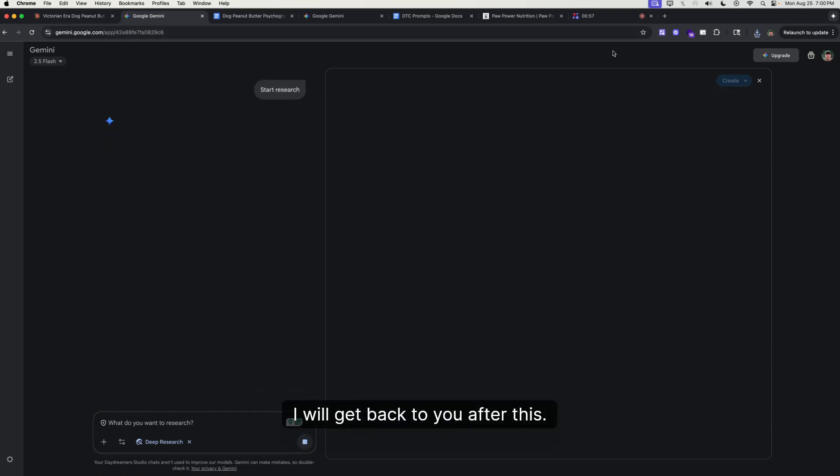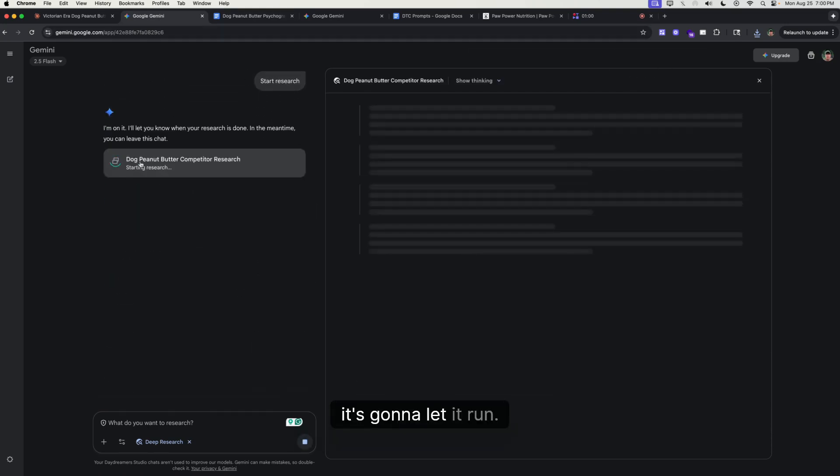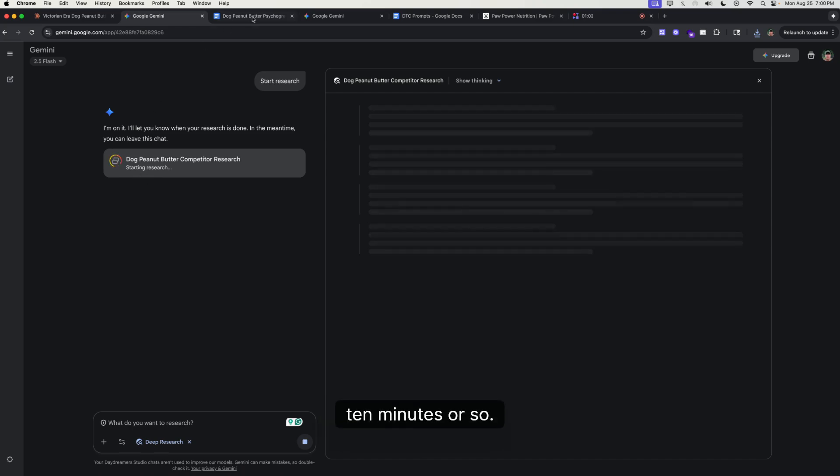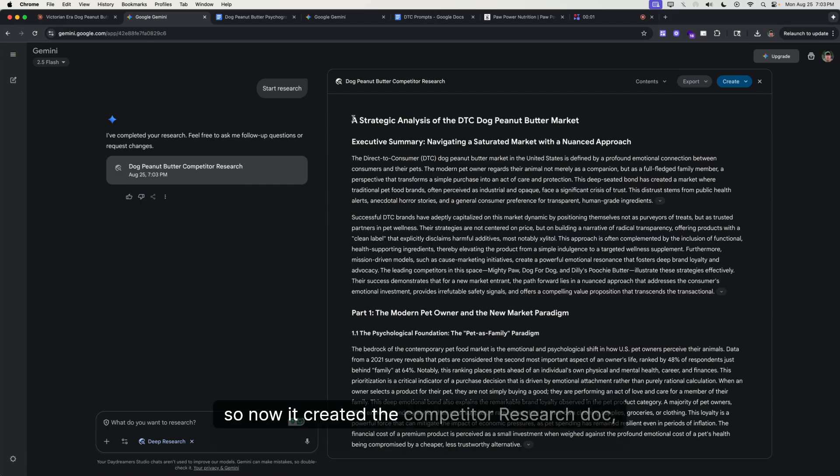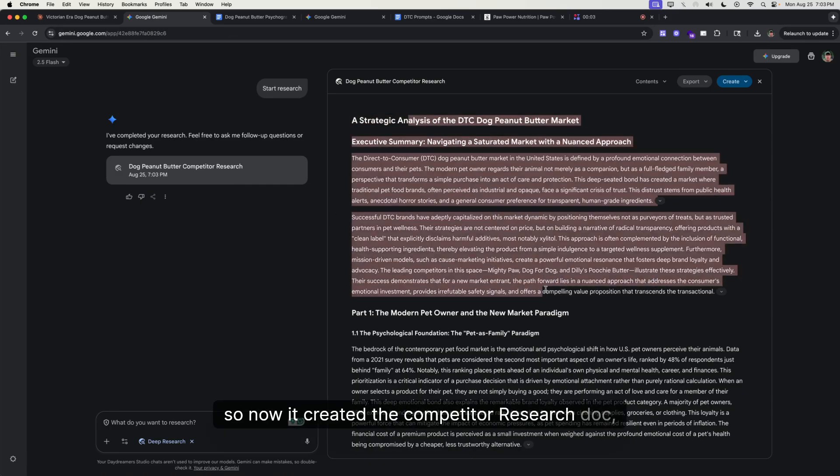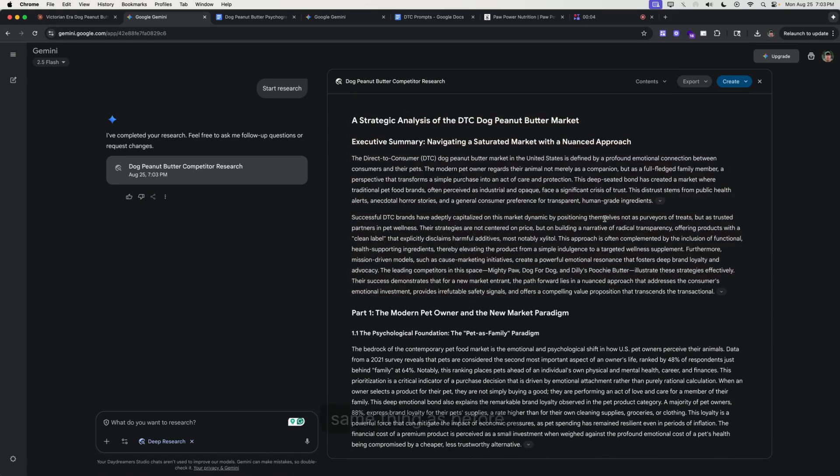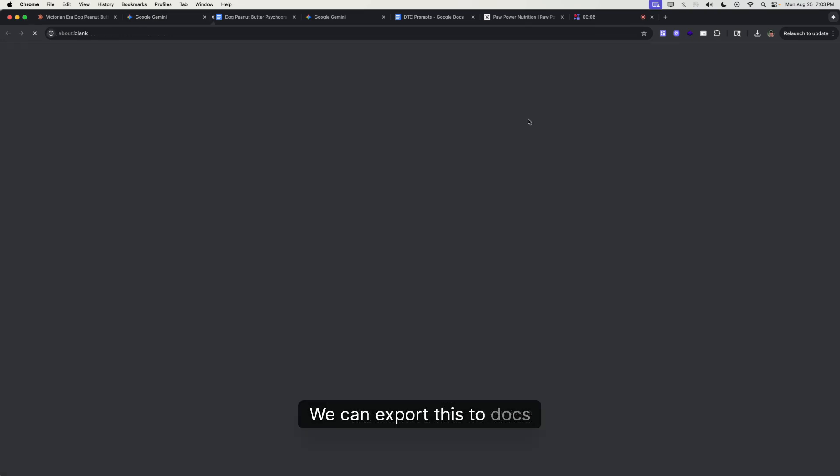Then obviously let this run and start the research, and I will get back to you after this. It's going to let it run. It'll probably take five to ten minutes or so. All right, so now we've created the competitor research doc.